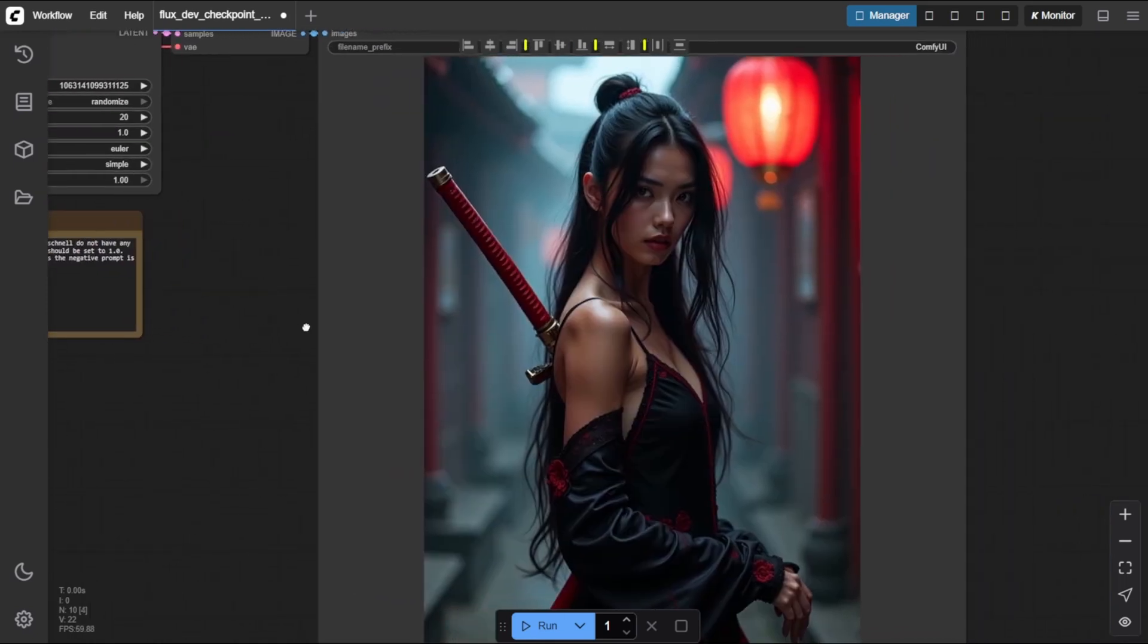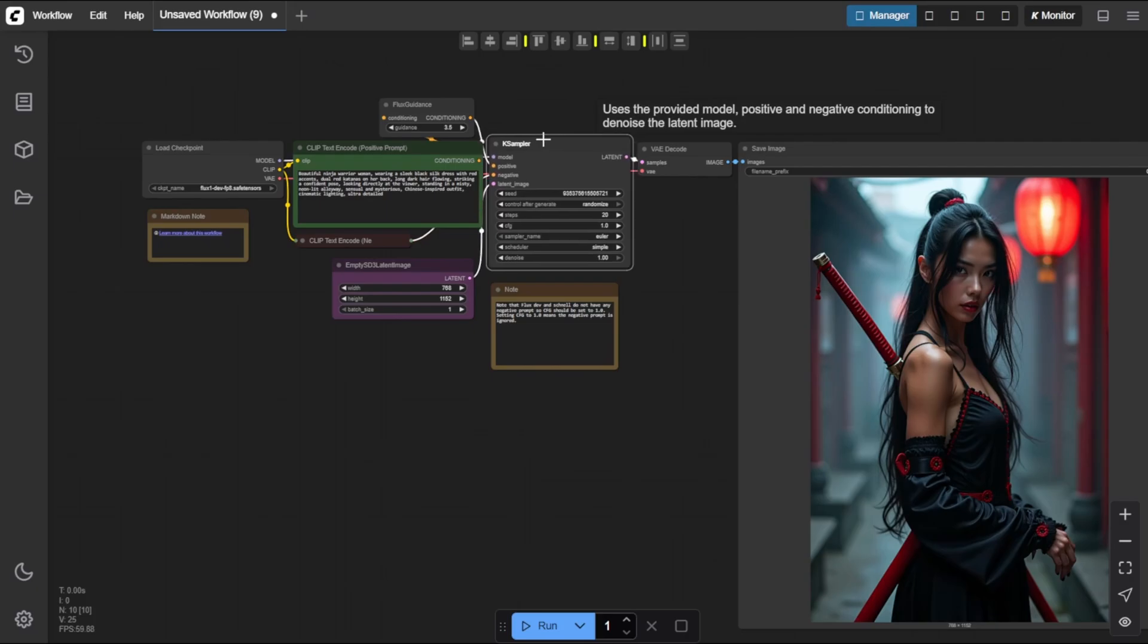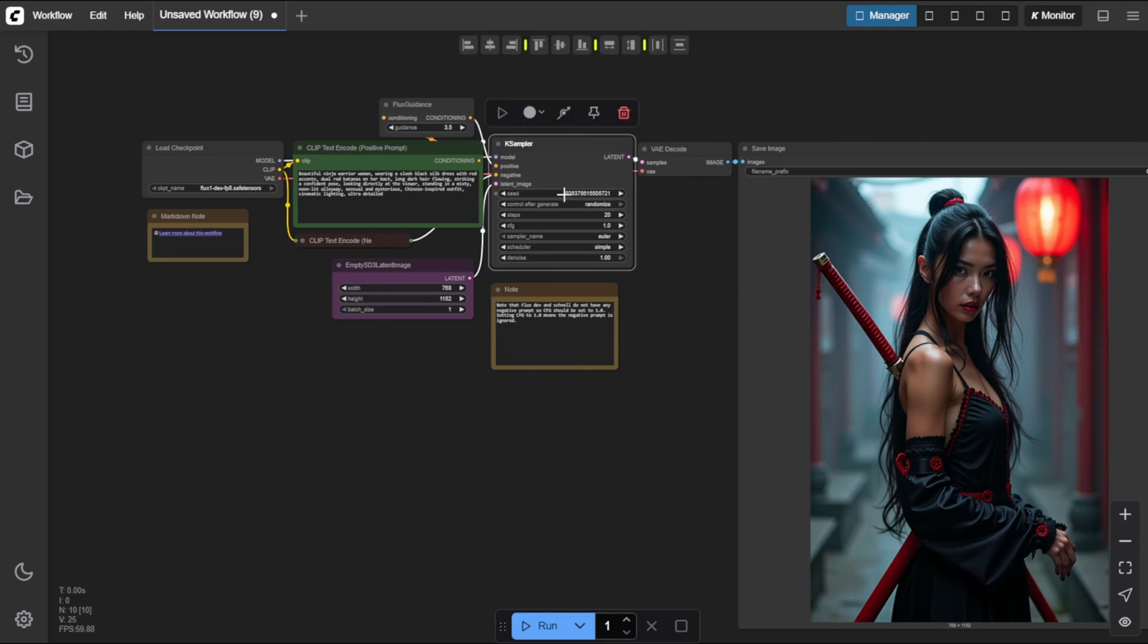Let's break down a few important settings inside the K-Sampler node in ComfyUI. First, the seed. By default, the seed is set to random, which means every time you generate an image, you'll get a different result.